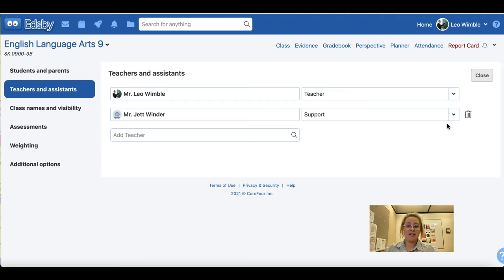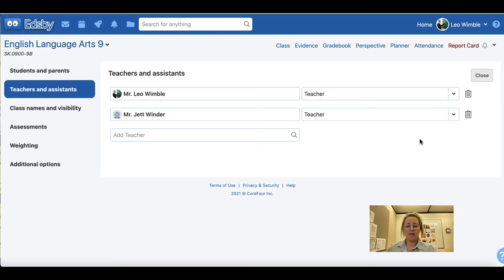A support teacher will have access to attendance, gradebook, and report card sheets, but their name will not appear first on the report card. If the secondary teacher is also listed as teacher and their name comes before yours in the alphabet, their name will appear on the class panel for students and on the report card. To avoid this, ensure they are listed as a support teacher.